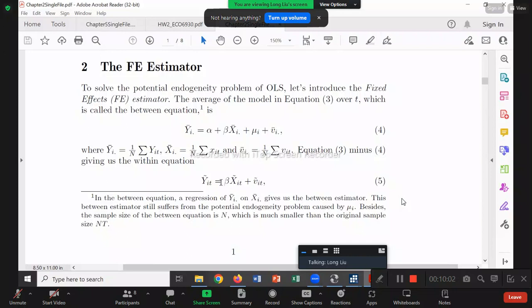Whether beta hat is correct depends on which assumption is violated in this equation. V-tilde and x-tilde are not correlated, so we have no first-moment problem — beta hat from this equation should be correct and consistent. But beta hat from this equation will be inefficient because Assumption 2 or 3 might be violated, especially Assumption 3 — serial correlation will be affected.